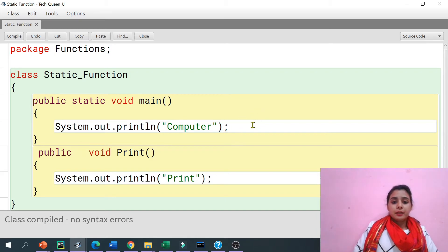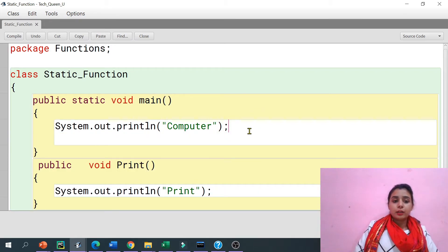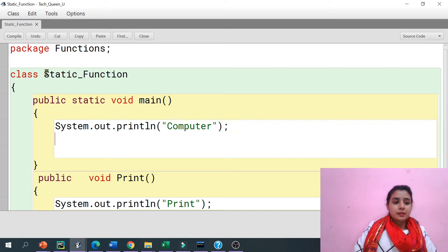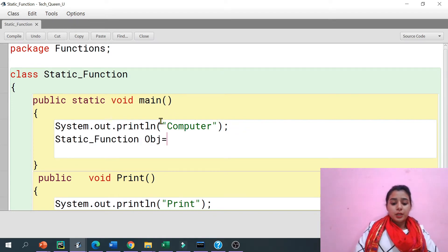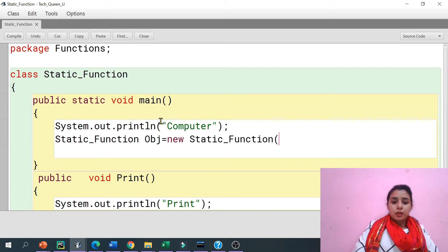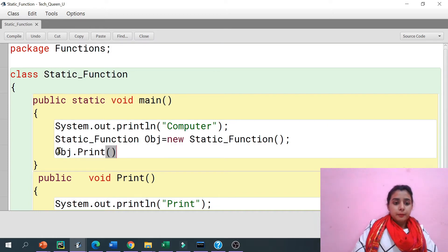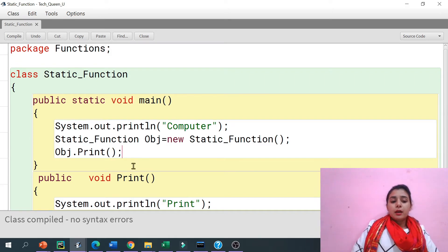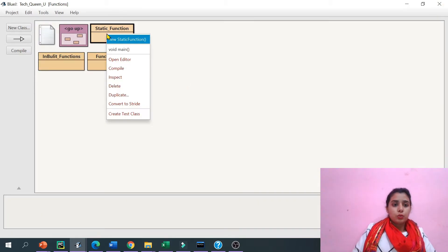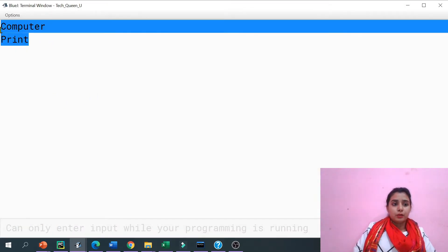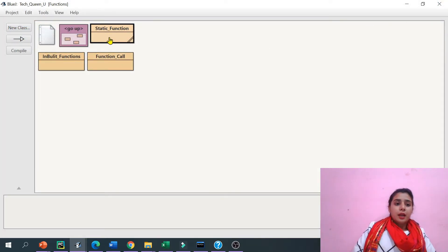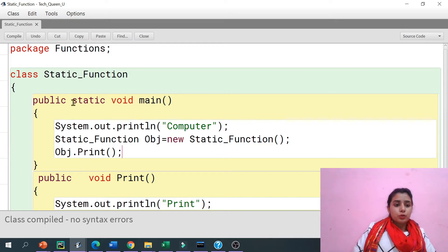Now, since this is my non-static method, I can create the object inside the class also. Let's take the class name — control C — copy the class name — and write: ClassName obj = new ClassName(). Now with the help of this object I can call the method. I write obj.print() and now there's no need to create the object outside. Both 'computer' and 'print' are found in the output.